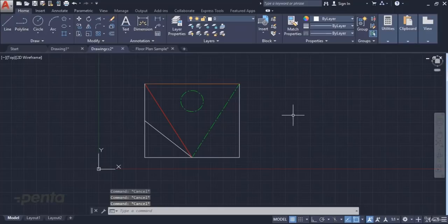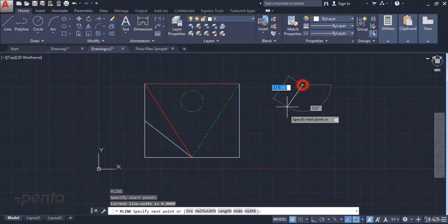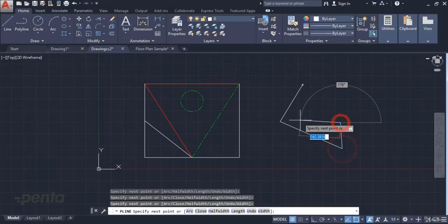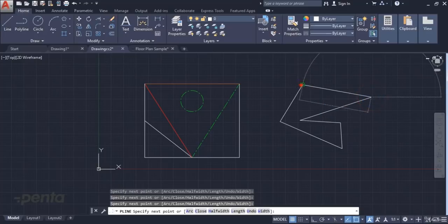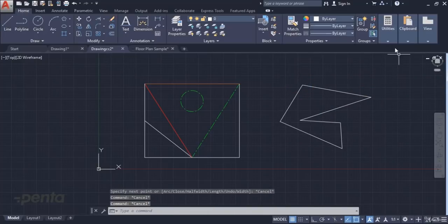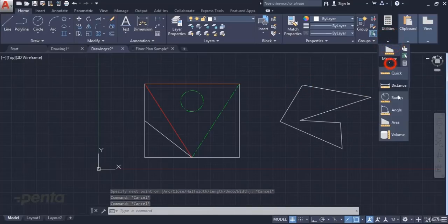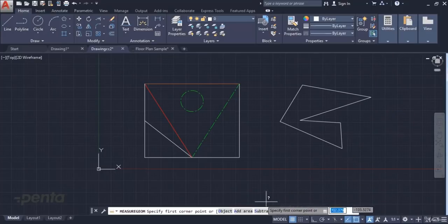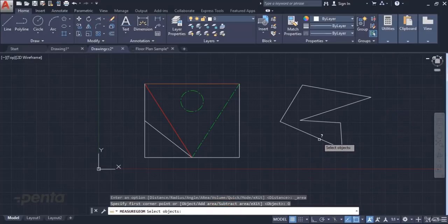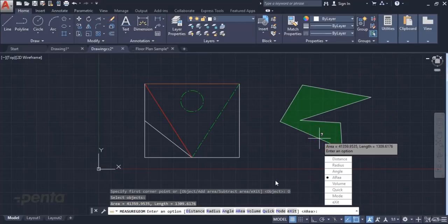If there's an object on the screen — for example, an object drawn with polyline — we can enter the area command and use the object feature to select that part. As you can see, it directly shows me the area of the object. This is an easier method, but the object needs to be closed and drawn with polyline, or a single area created with region or boundary.